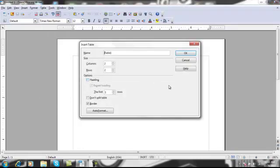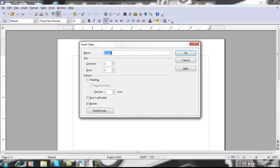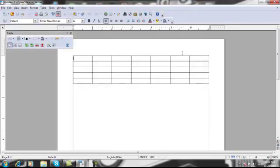This brings up a box where you can name your table, put the dimensions, rows, and columns. It also gives options like heading, do you want to have a split table or do you want to have one big large box, and also if you want a border around your table. So what we're going to do is name our table timesheet. And for the columns we're going to do seven, and for the rows we'll do five. And just hit OK. And there's the table.